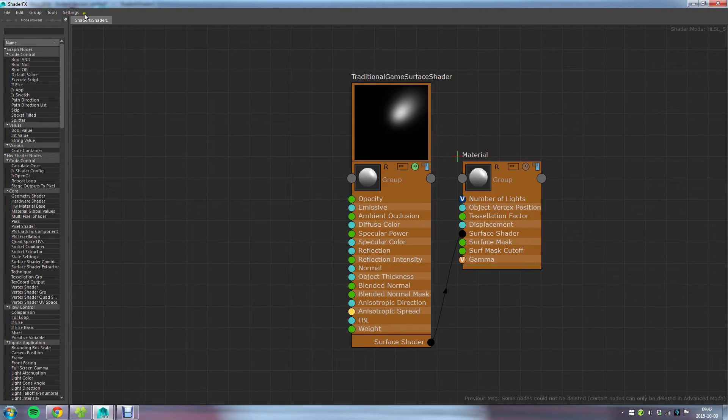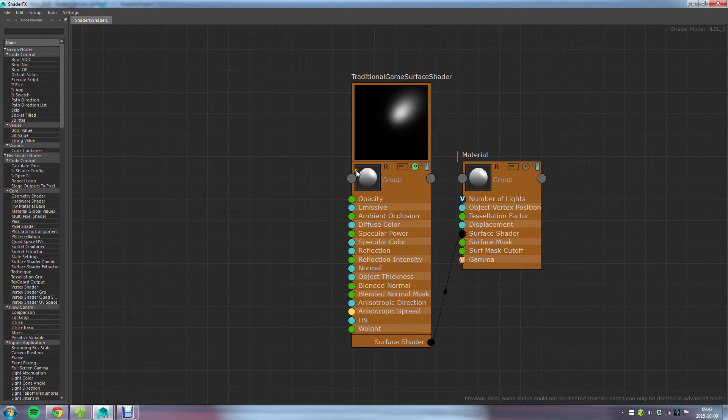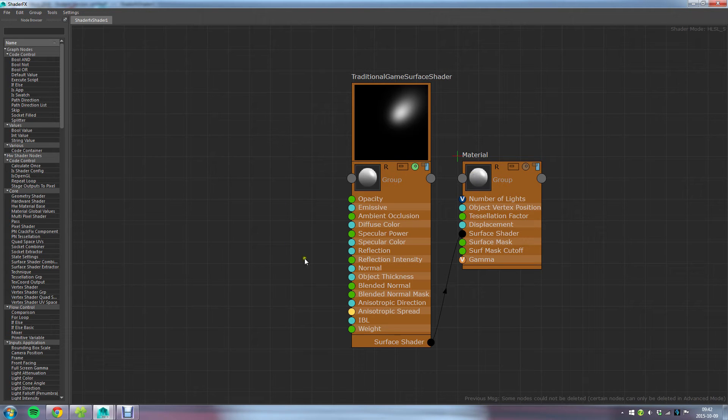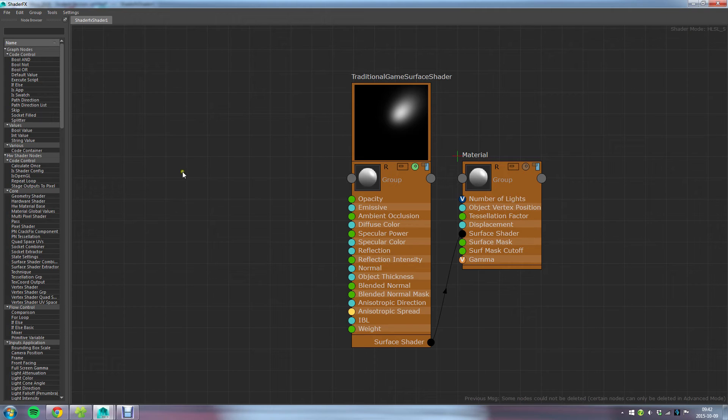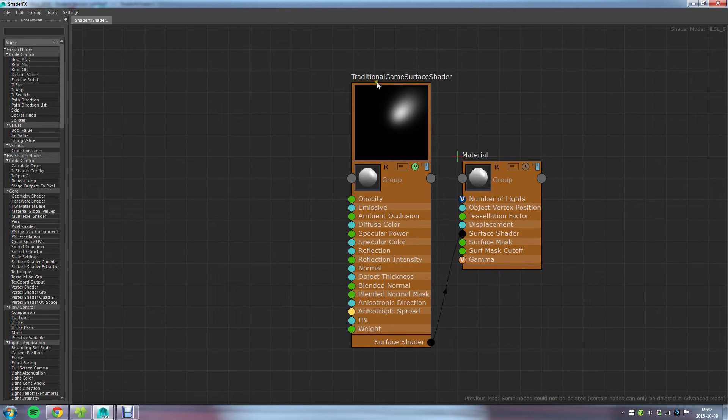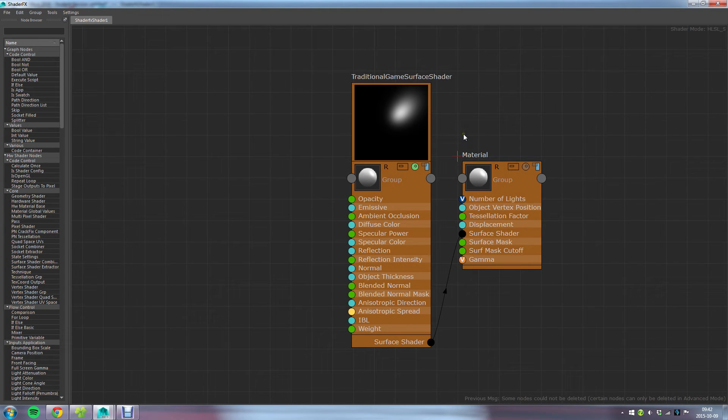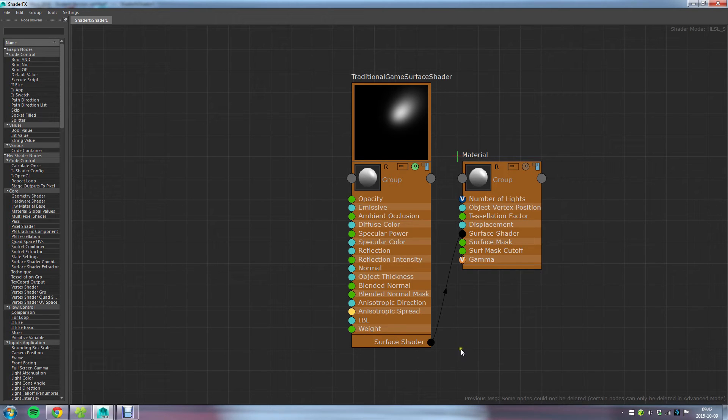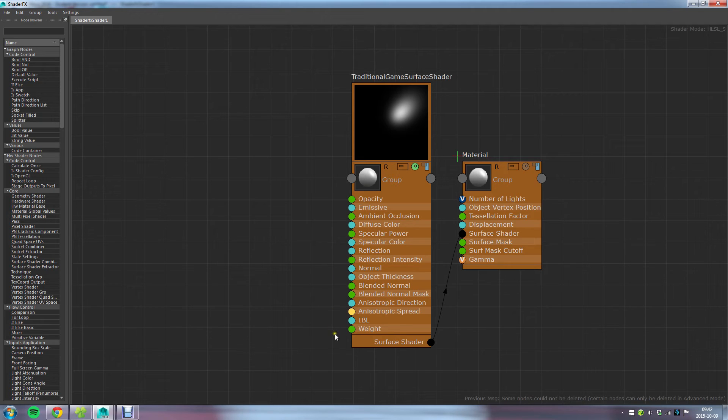As you can see, I've already got this set of shader nodes or groups here. At start there was even a color node here which I managed to delete. This is the standard and traditional game surface shader that Autodesk has built for you that you can use with ShaderFX, and it's kind of like a Swiss army knife of a shader in that it has several good real-time shader features that you might want.